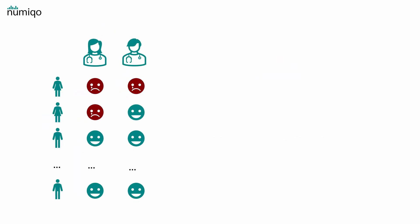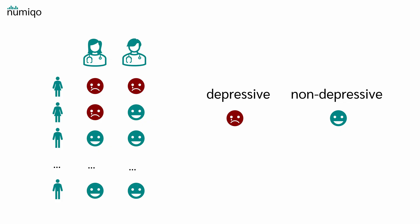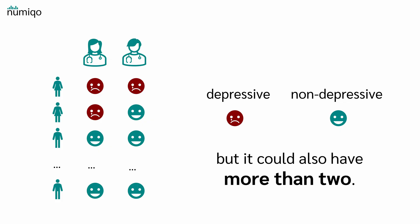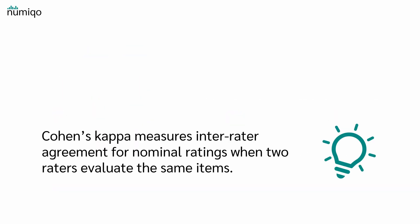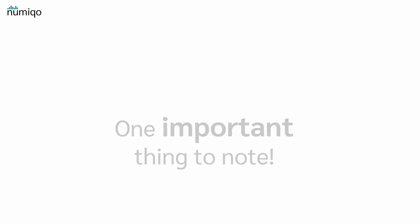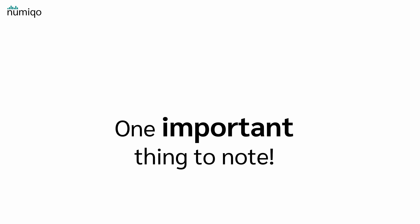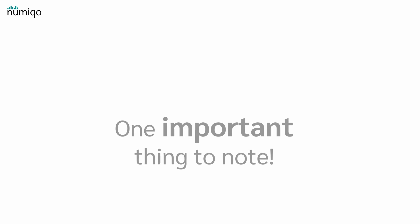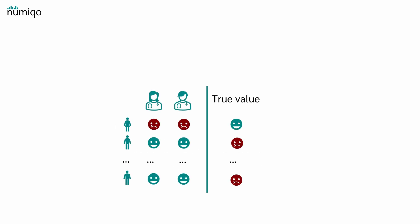Cohen's kappa indicates how well the measurements of the same person agree. In our example, the variable has two categories, depressive and non-depressive, but it could also have more than two. So Cohen's kappa measures the inter-rater agreement for nominal ratings when two raters evaluate the same items. One important thing to note, let's say here we have the rating of the raters and there we have the true value, so if a person is really depressed or not.